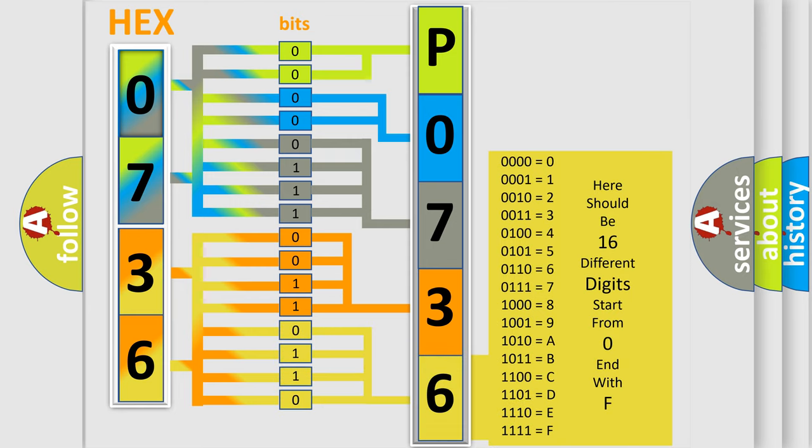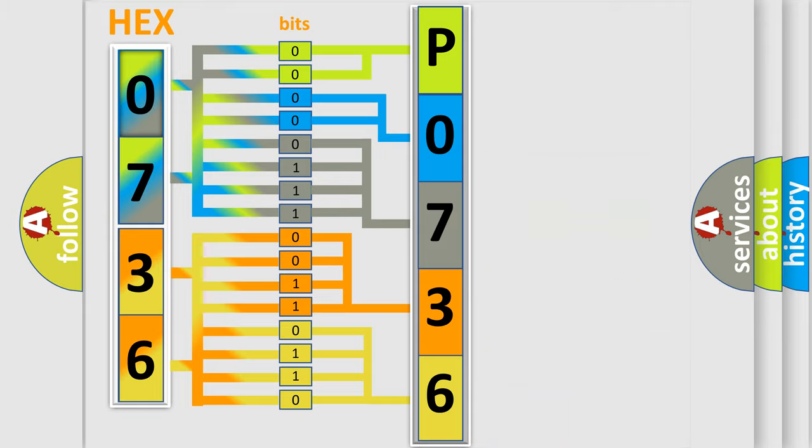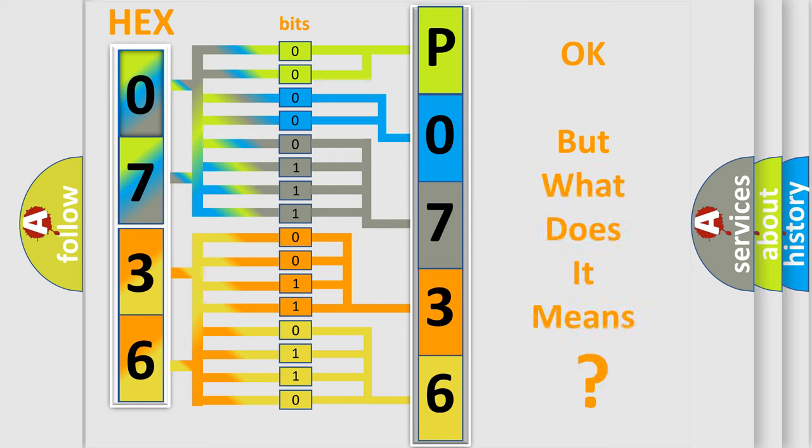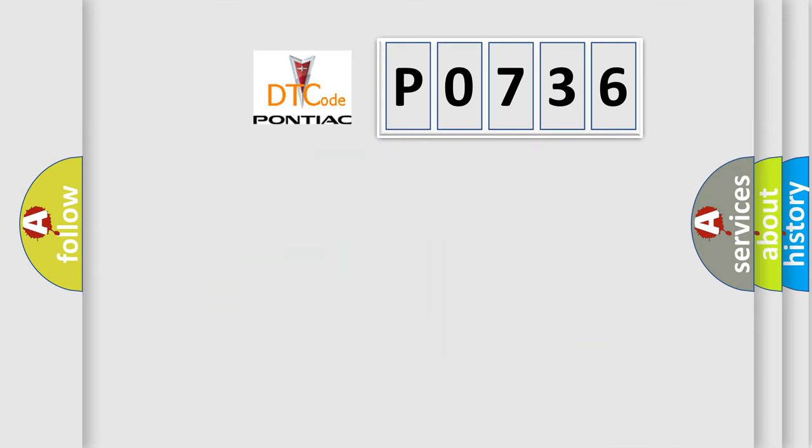We now know in what way the diagnostic tool translates the received information into a more comprehensible format. The number itself does not make sense to us if we cannot assign information about what it actually expresses.